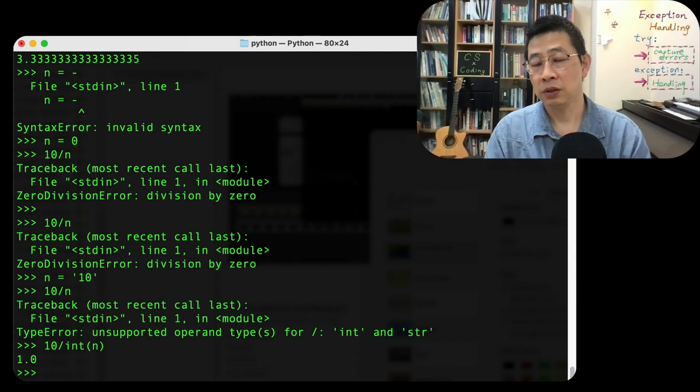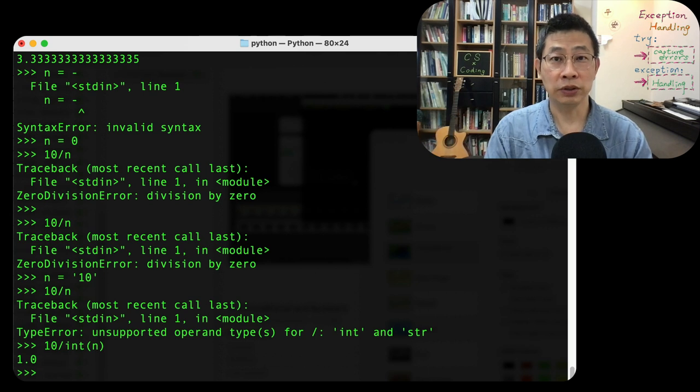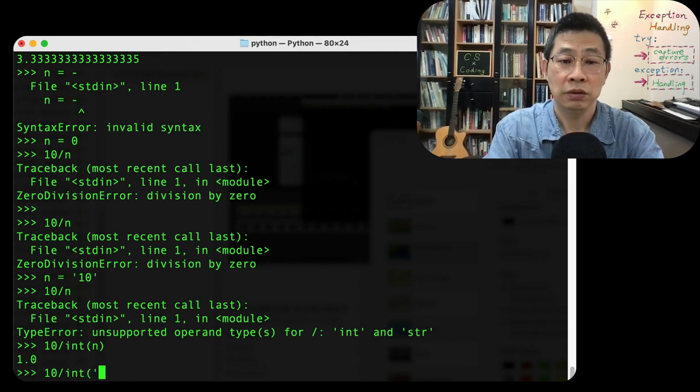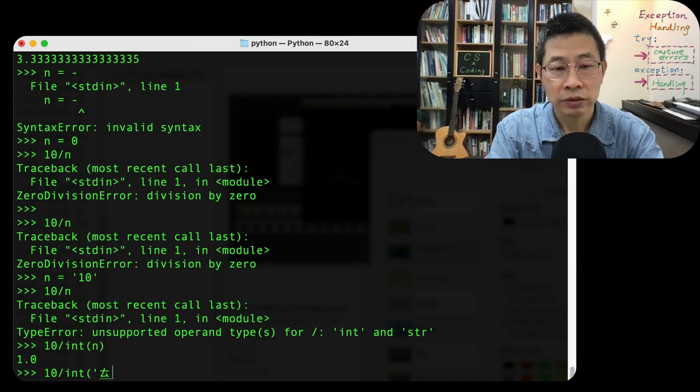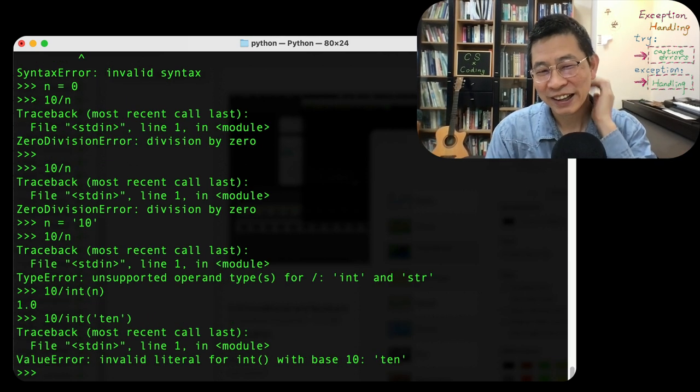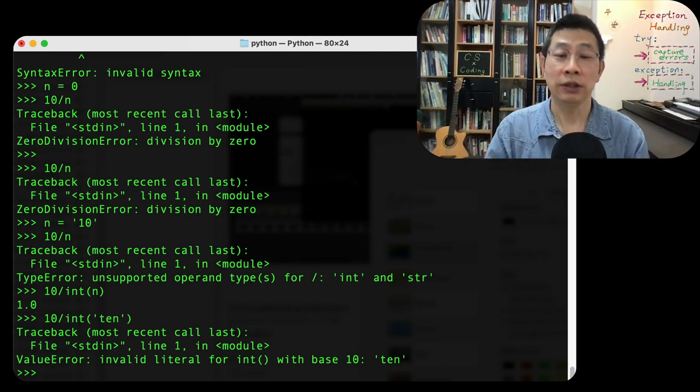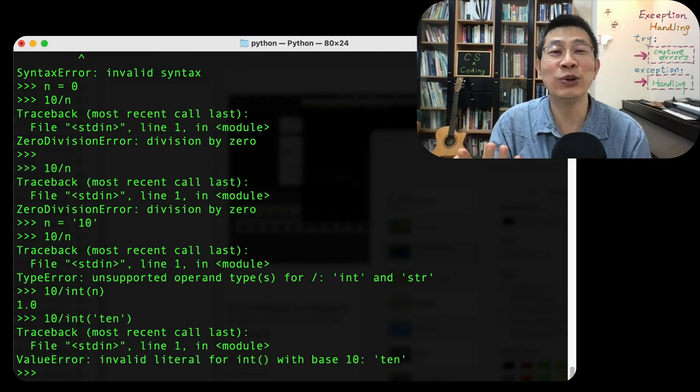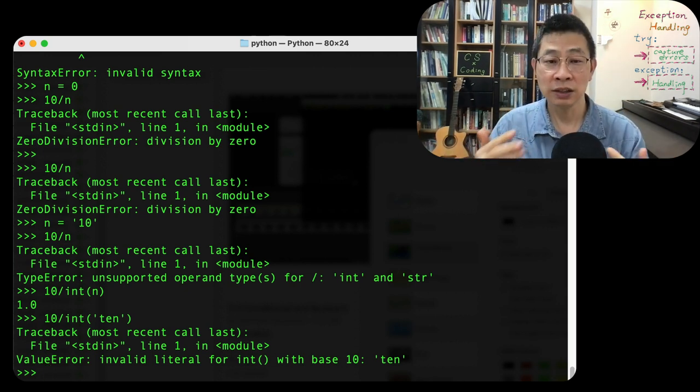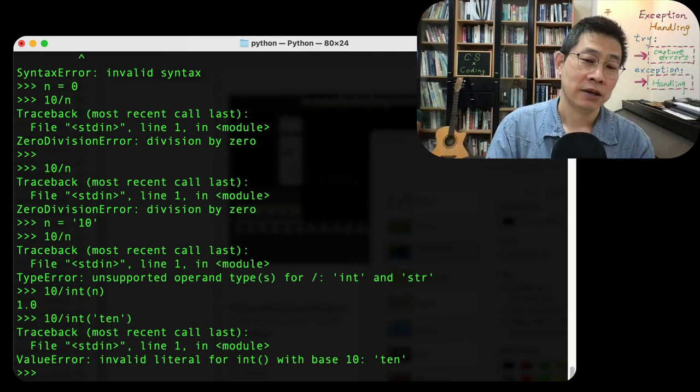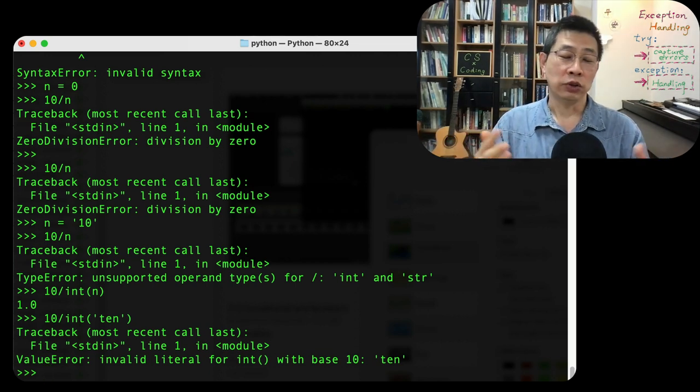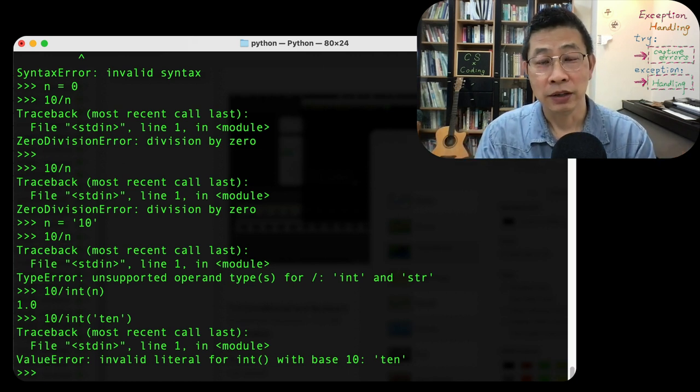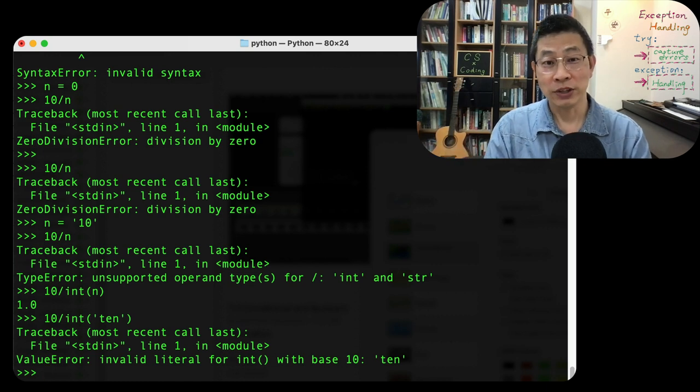But sometimes your real user, real person, they type like this. Your input n is maybe the string like t-e-n. For them, it's 10, number 10. But how can you expect them not knowing t-e-n is not number 10? So all kinds of problems will cause your program just to stop, right? Crash or just blow out.